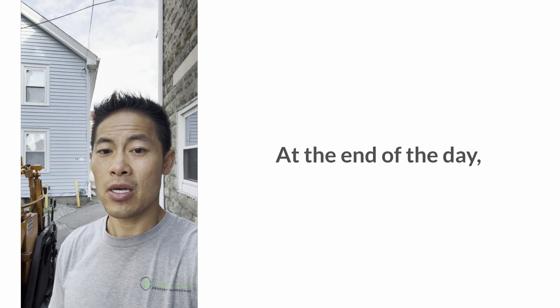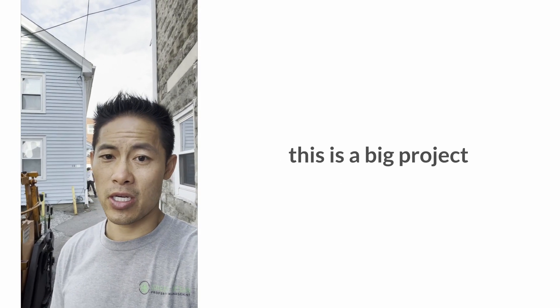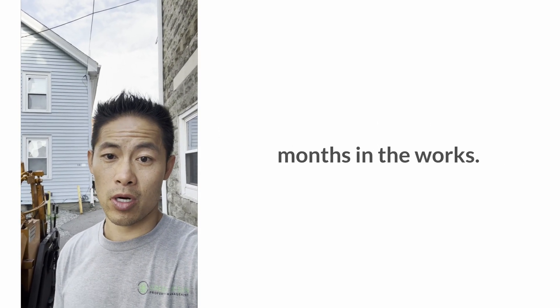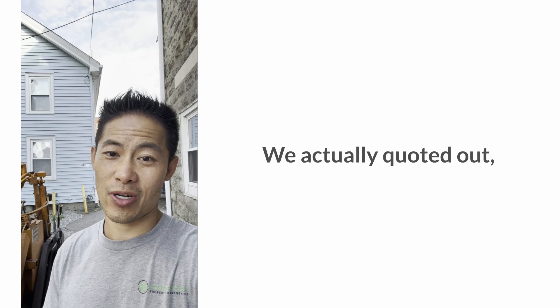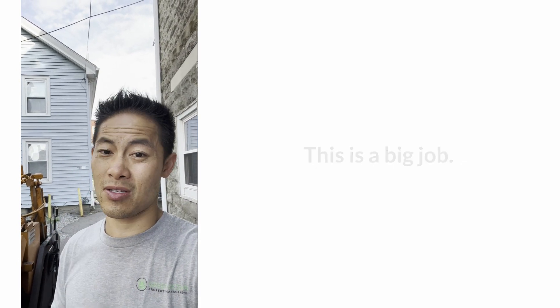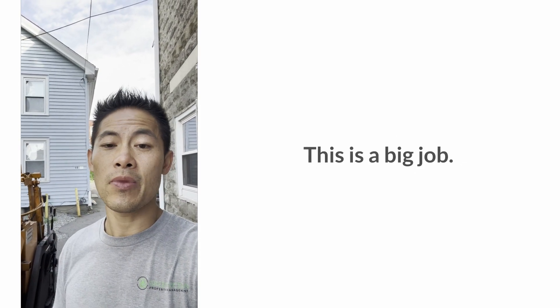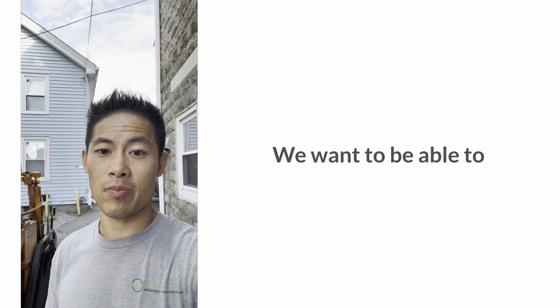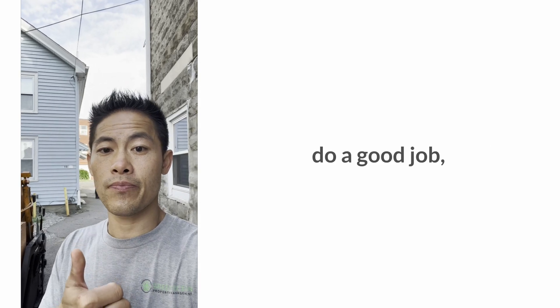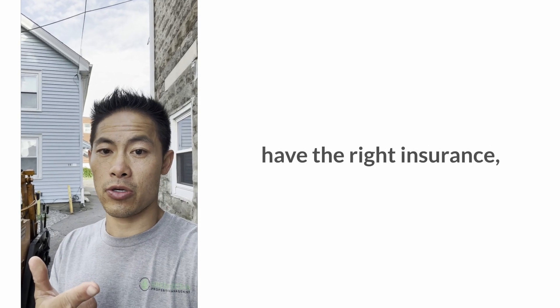At the end of the day, this is a big project that's been months in the works. We quoted out at least three vendors. This is a big job. We want to make sure that these vendors do a good job, have the right insurance,